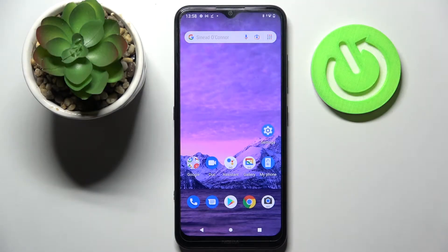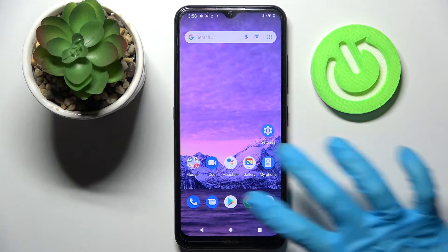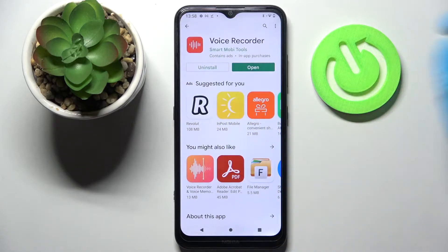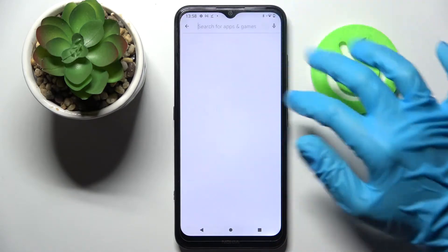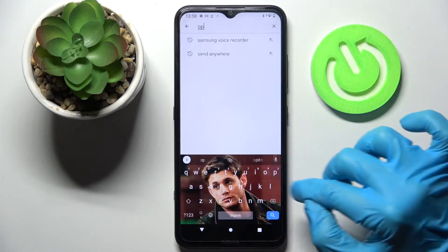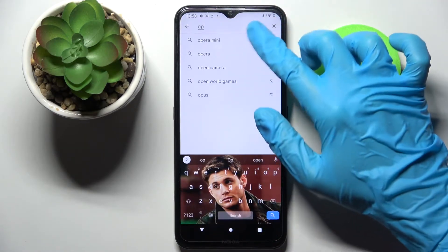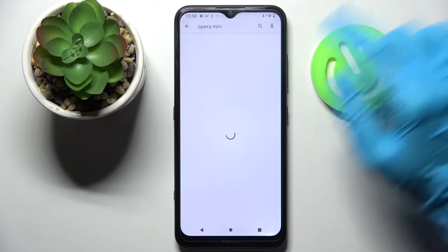Hi! In front of me is Nokia 1.4 and today I would like to show you how you can change default apps on this device. First of all, go into the Play Store and download your new default app. In my case it will be a browser.